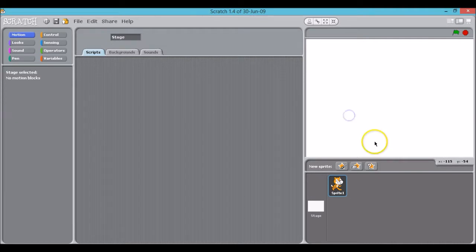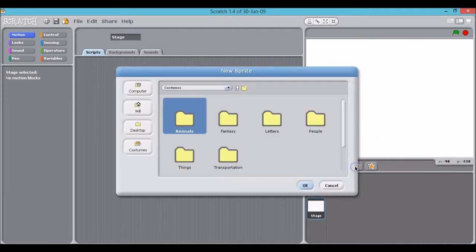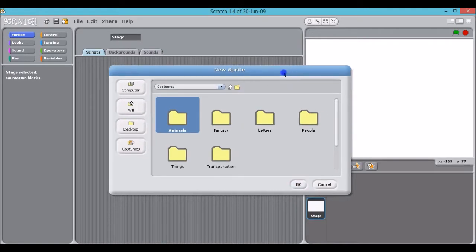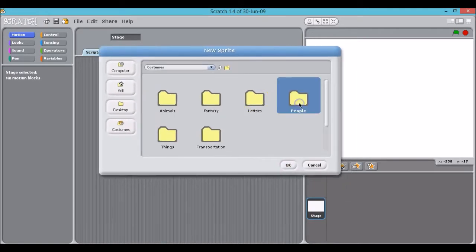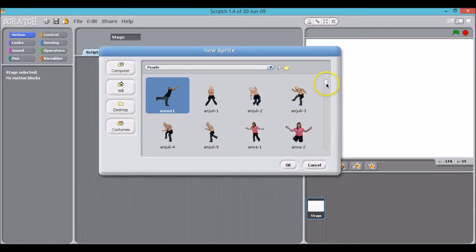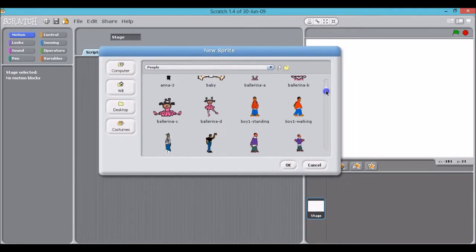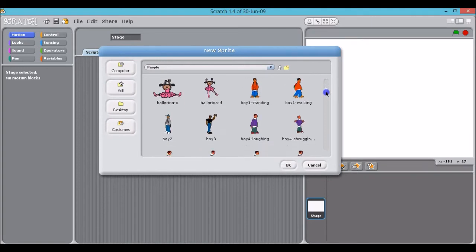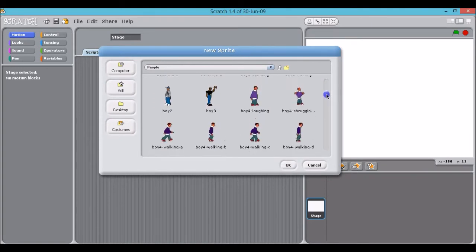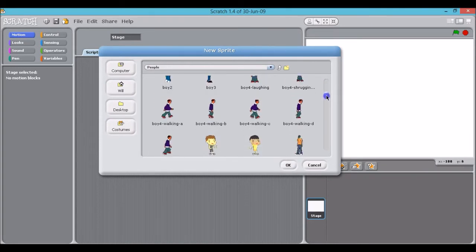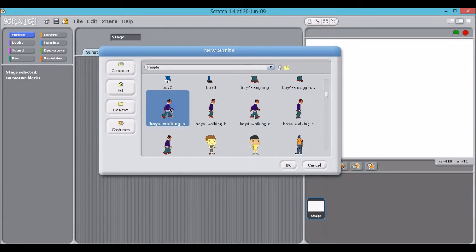So I'm going to delete that and change it for a new sprite, which I get here. I'm going to click on people and just scroll down and see what's available. I'm going to choose this one.